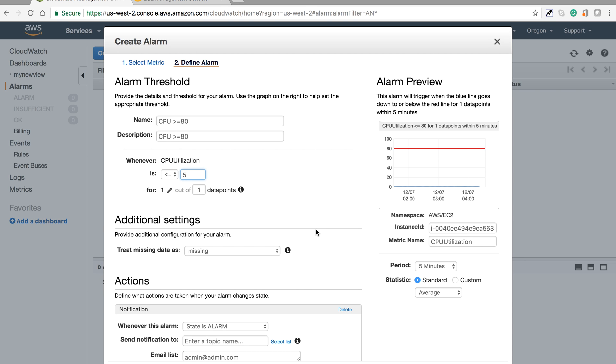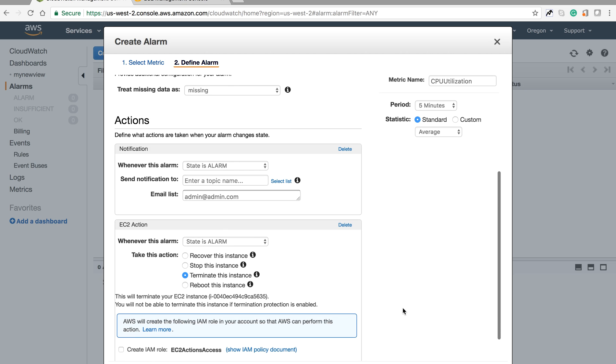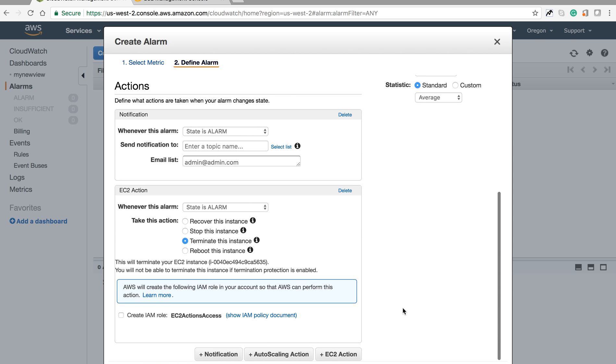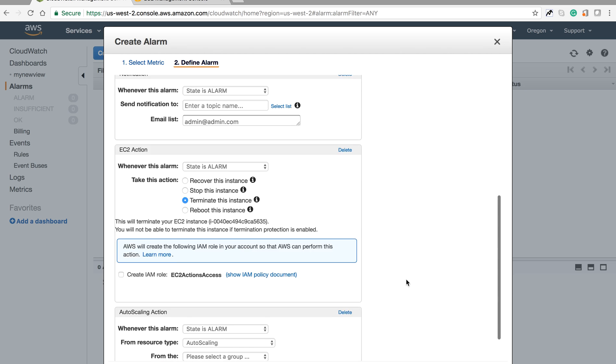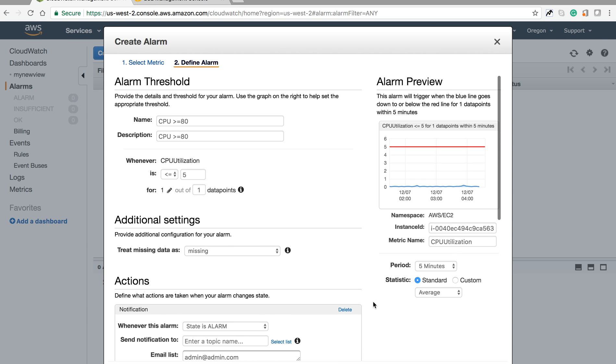Same way, if you want to set CPU less than or equal to 5%, meaning the CPU is not being utilized, you can terminate the instance. You can also configure auto scaling to create another instance from the existing one.